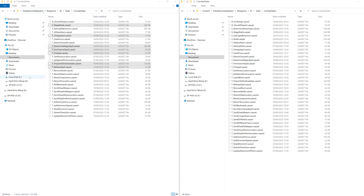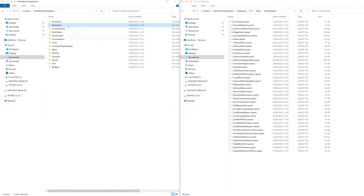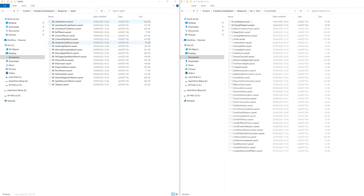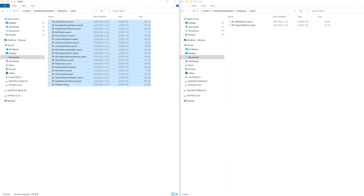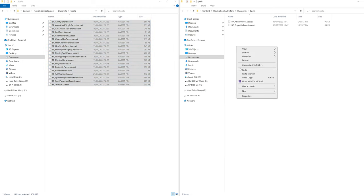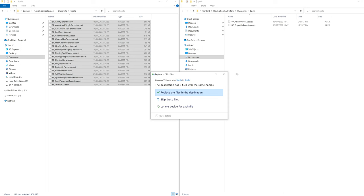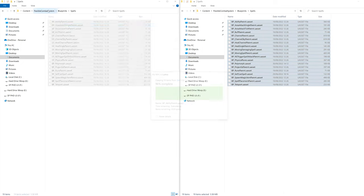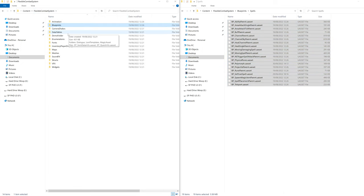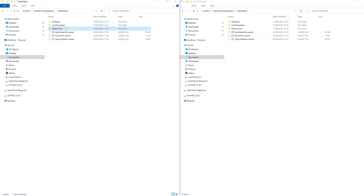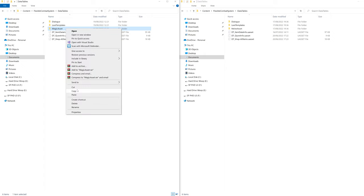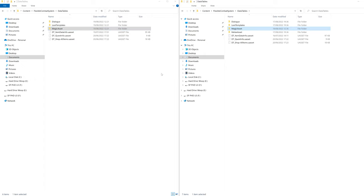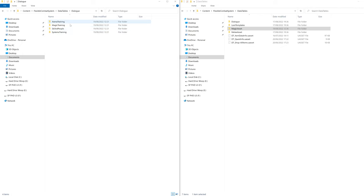Then go back and go to Blueprints, Spells and copy over all the spells. When the popup appears, click Replace the file. Then go back and go to Data Tables and copy over the Magic Asset folder. Then hop into Dialog and copy over the Magic Training folder.